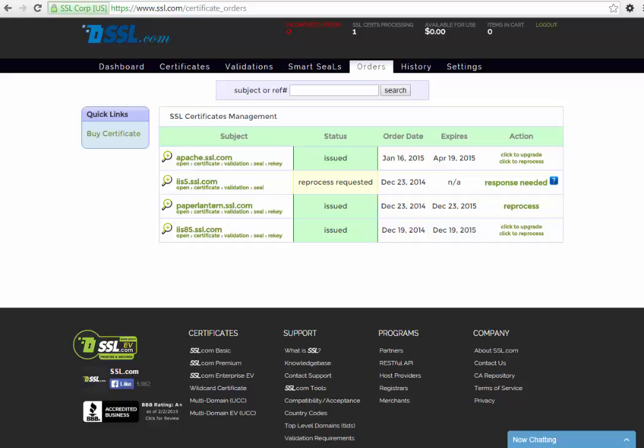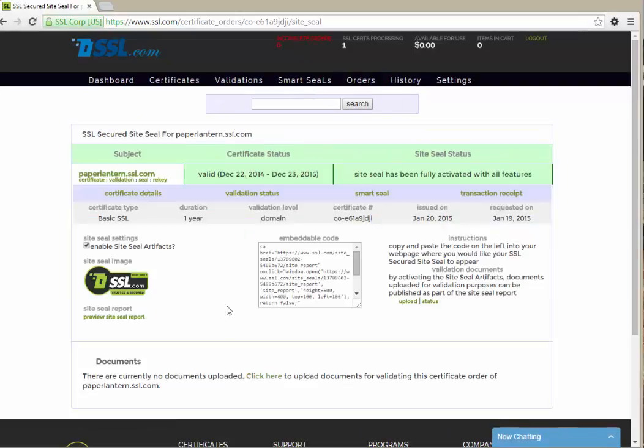To pull up the site seal page for one of your certificates, find the site name in the subject column and click the seal link under that site. The site seal page displays information about the type, duration and status of that site's certificate.